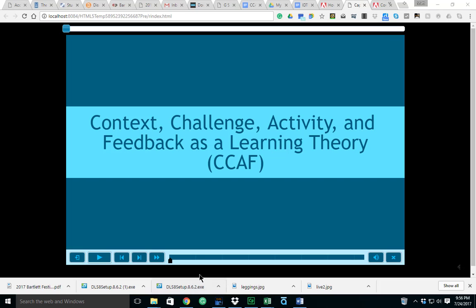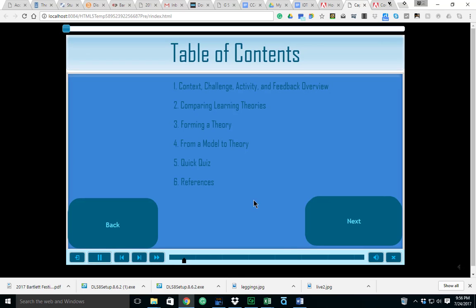We'll examine some correlations that occur from other learning theories and theorists that basically align in e-learning. As far as the table of contents are concerned, just to let everybody know that this was actually designed in Captivate 2017.